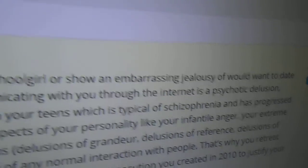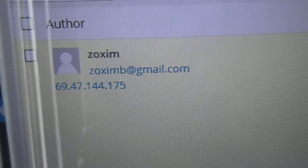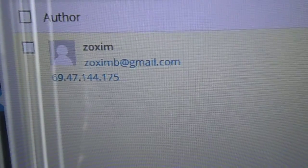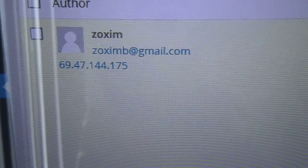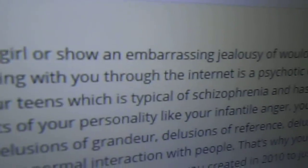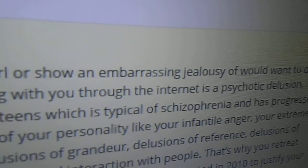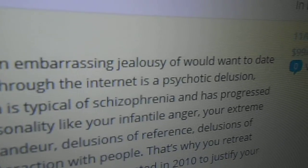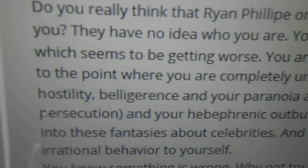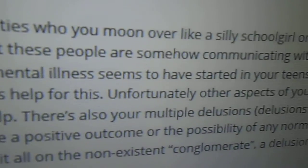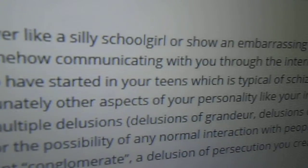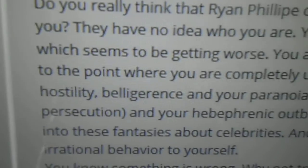So you read me. You read what I write and I publish like every second of every day, don't you? I just talked about the whole jealousy thing. Showing an embarrassing jealousy of would want to date you. They have no idea who you are. You don't know them. The idea that these people are somehow communicating with you through the internet is a psychotic delusion, which seems to be getting worse.